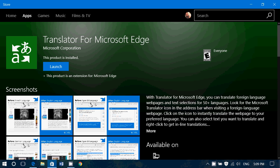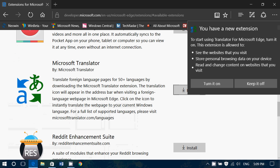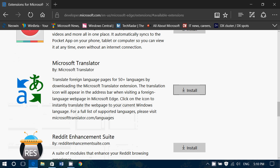And at least with that page you can see the different extensions available. All you have to do then is turn it on, and that's it.